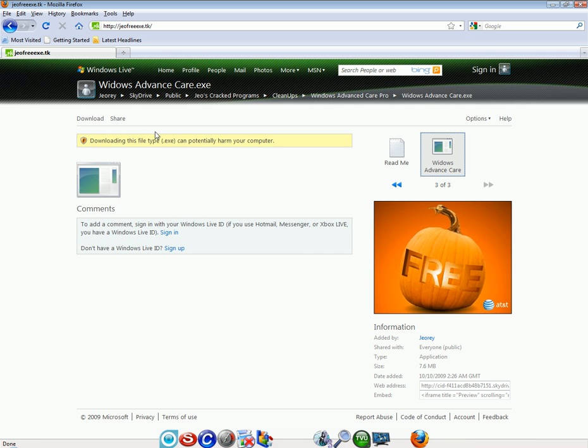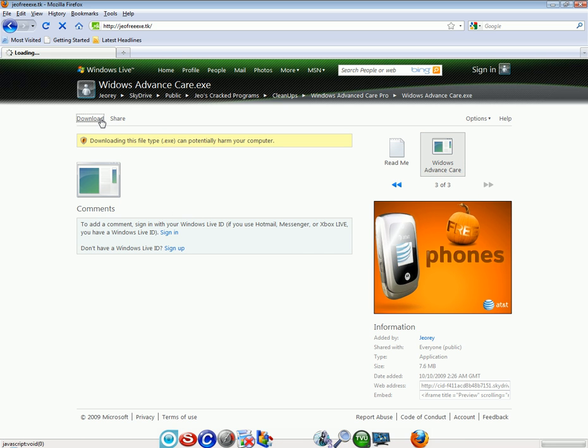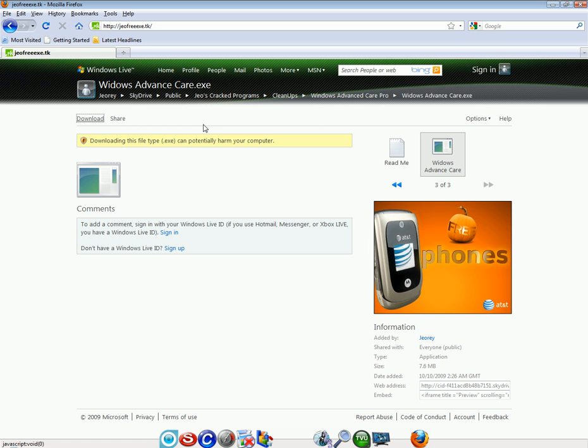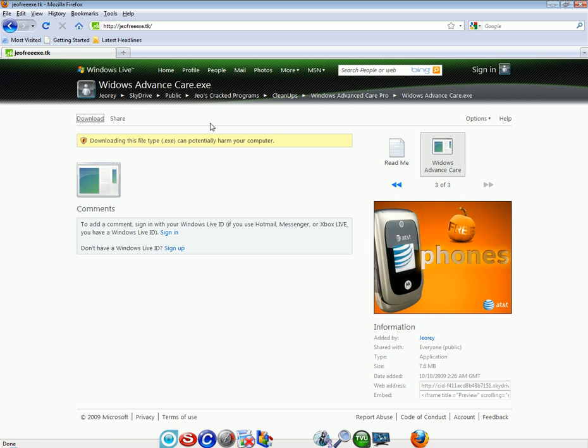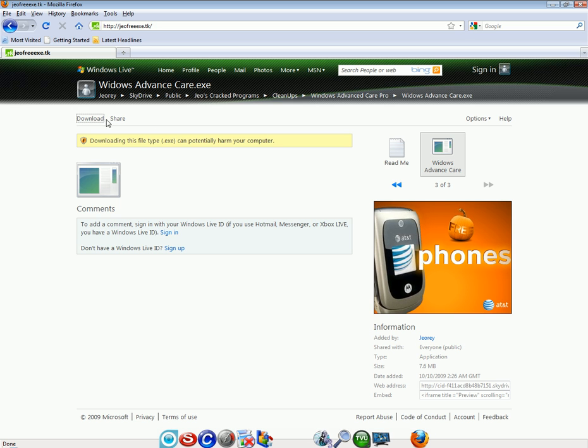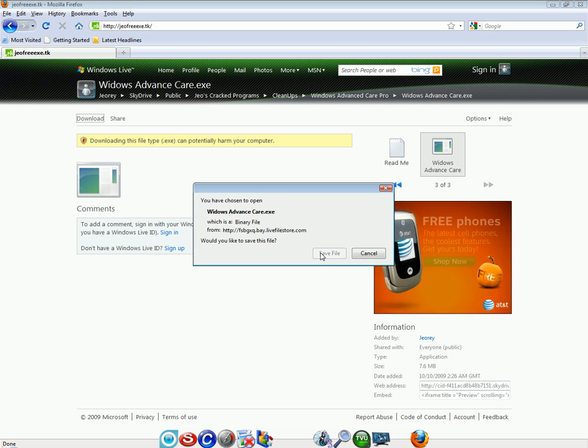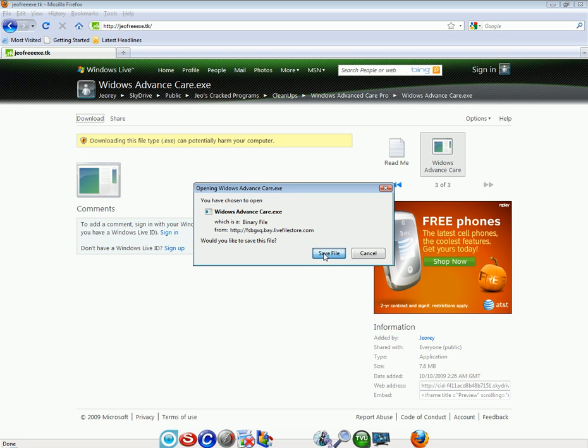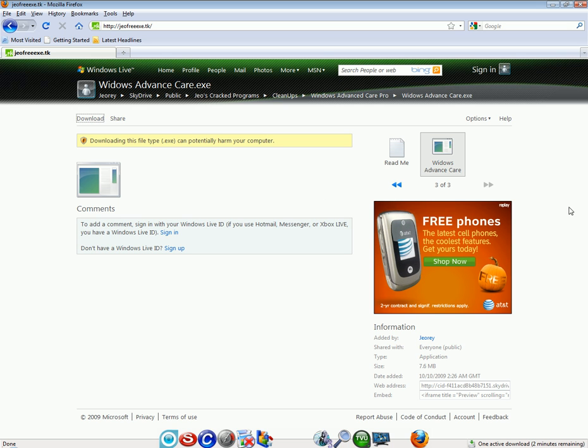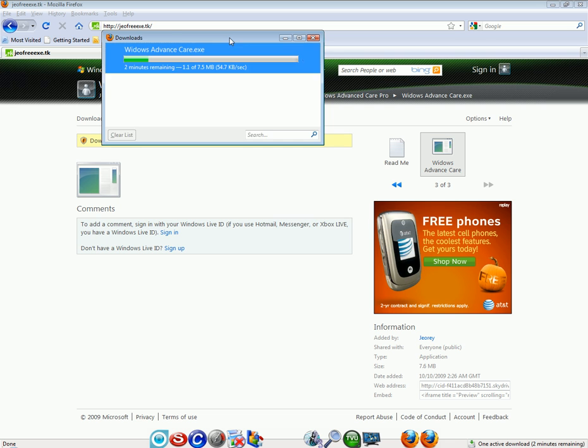So you press download. Then you wait for it to download. Save the file. I prefer to save my file on my desktop but I didn't set that up yet. It's because I'm having new Windows.